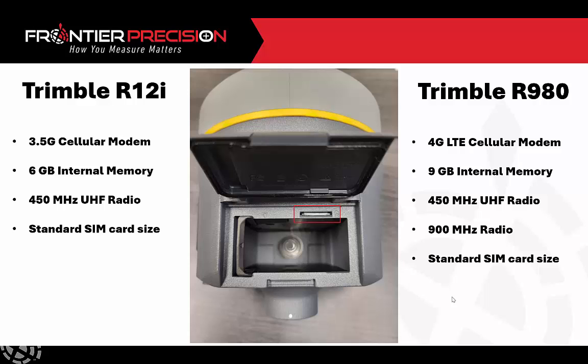The SIM card slot as you can see in the picture is the same. All these receivers are going to use the standard SIM card size.